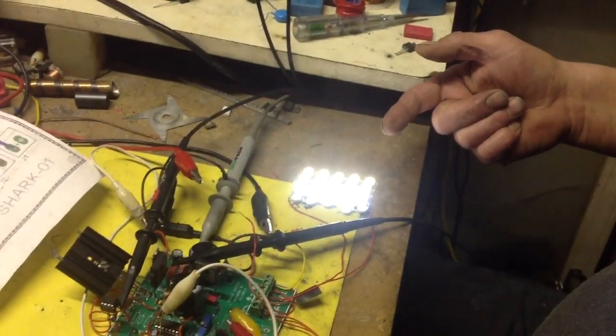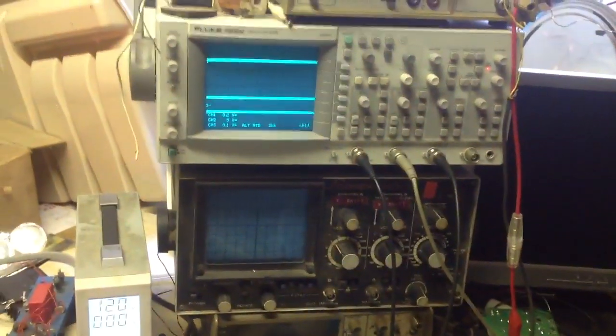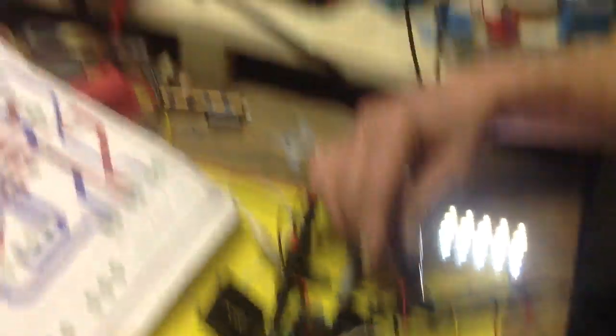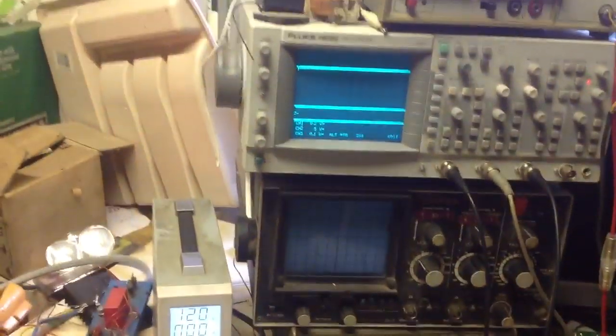Notice we've still got the LEDs lit, but no activity. Reapply.